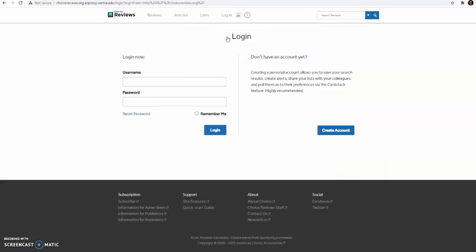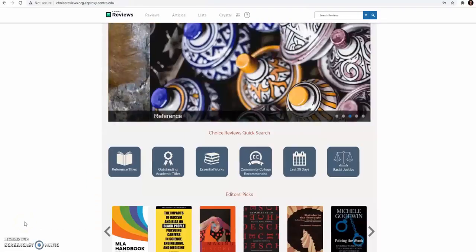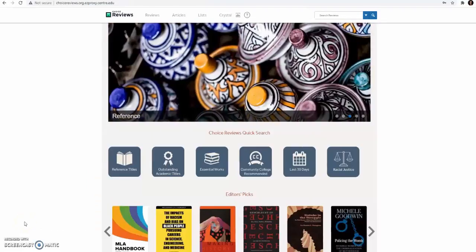If you don't have an account, you can create one on the right side. If you already have a Choice Reviews account, you can log in on the left side. Once your account is created,